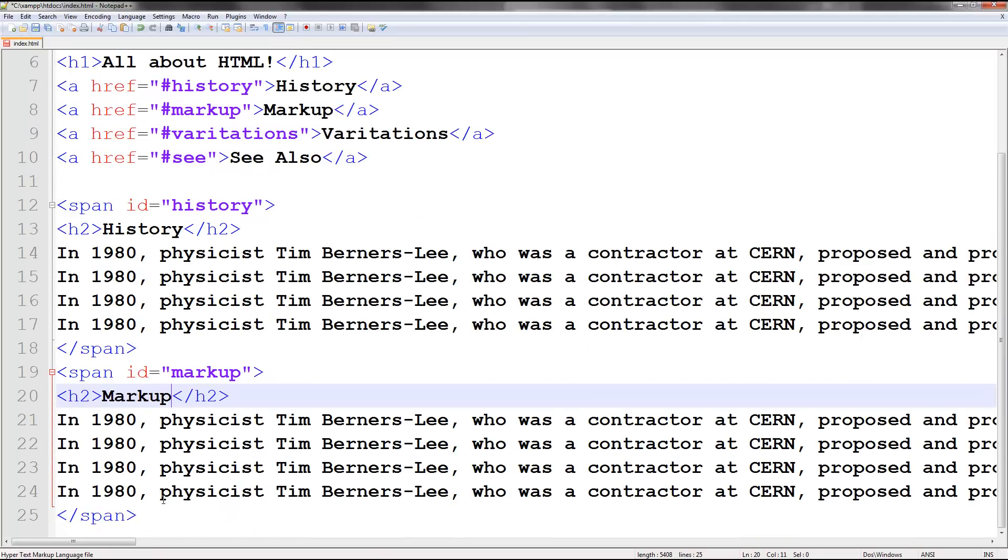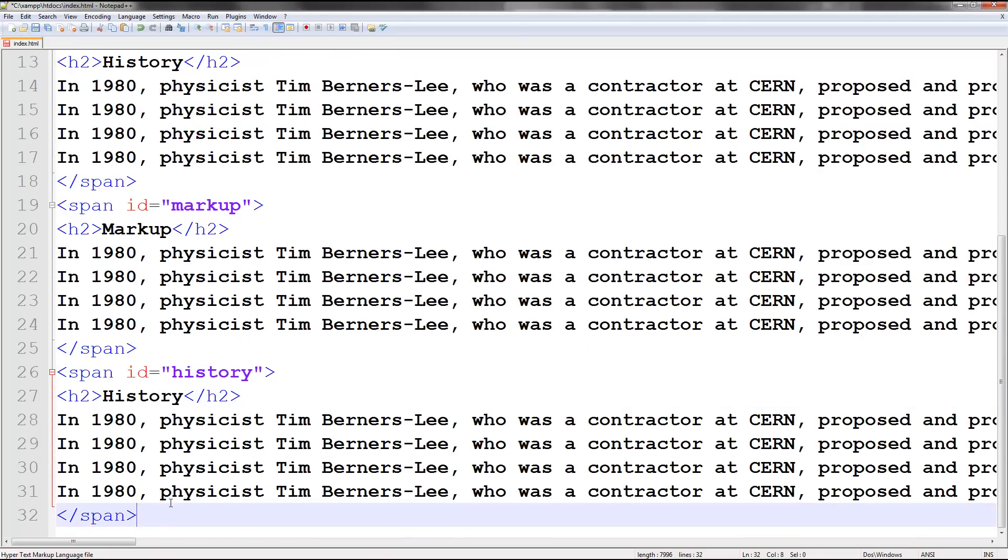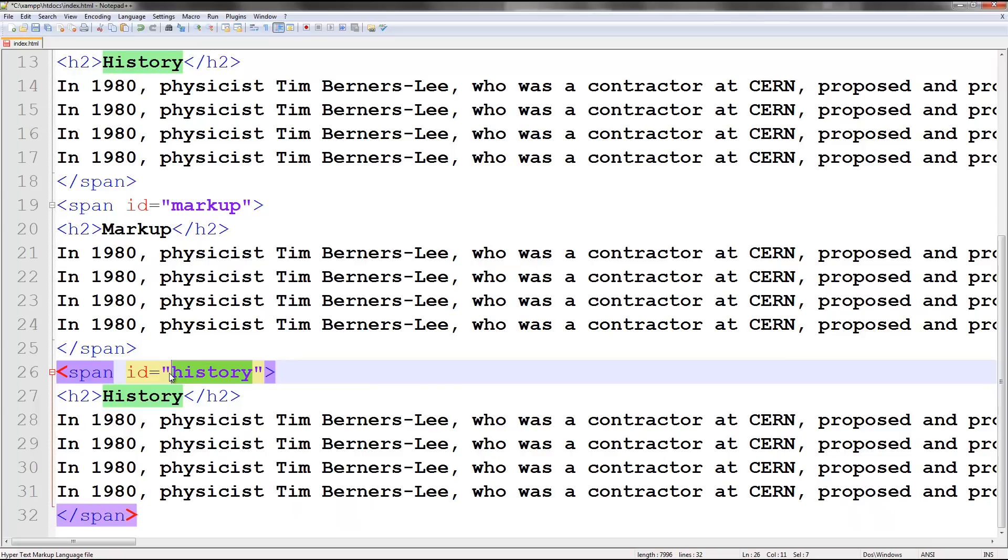Next one is variations. Very good. Make sure it is case sensitive.